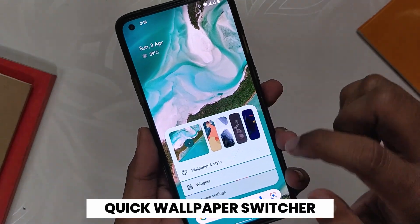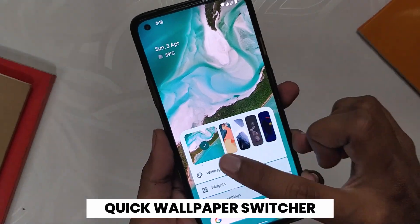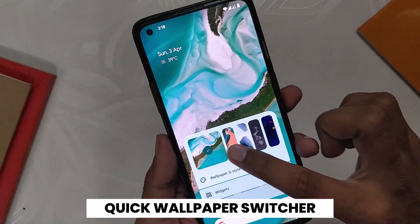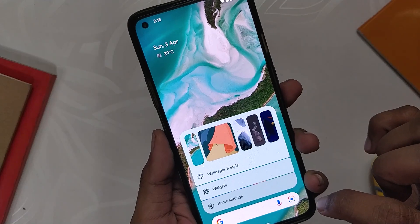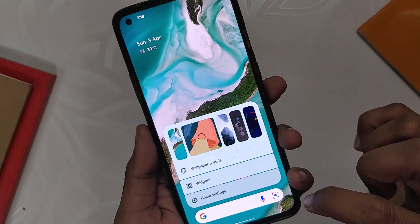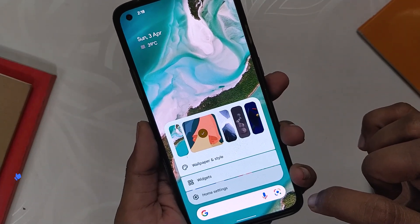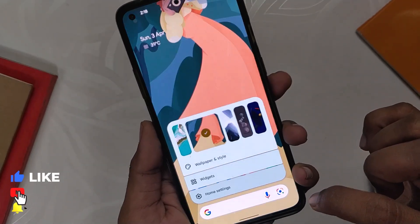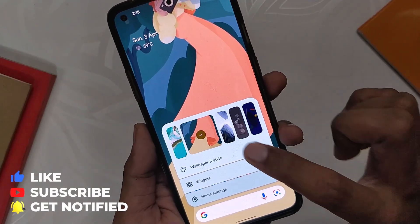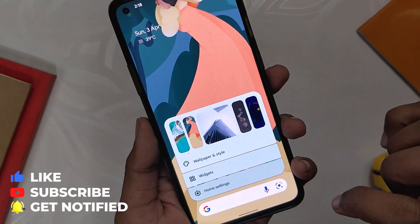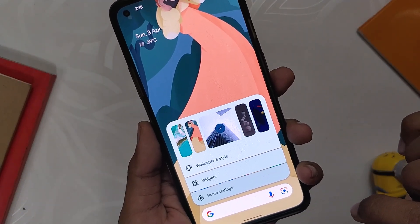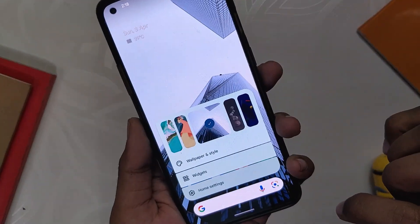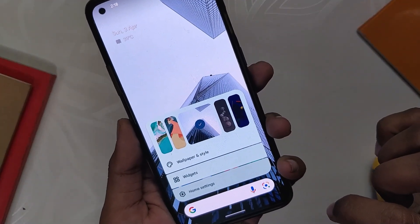The next feature of Android 13 is the quick wallpaper switcher from the Pixel Launcher. When you long tap on the Pixel Launcher, it will show you 5 last used wallpapers and you can seamlessly switch between them. This also works for third-party wallpapers, so it's not just Pixel Wallpapers.